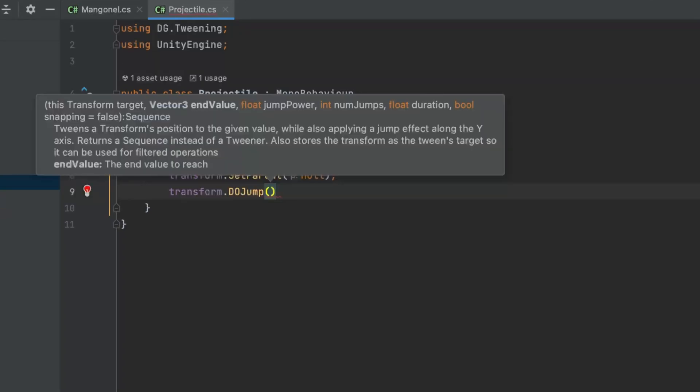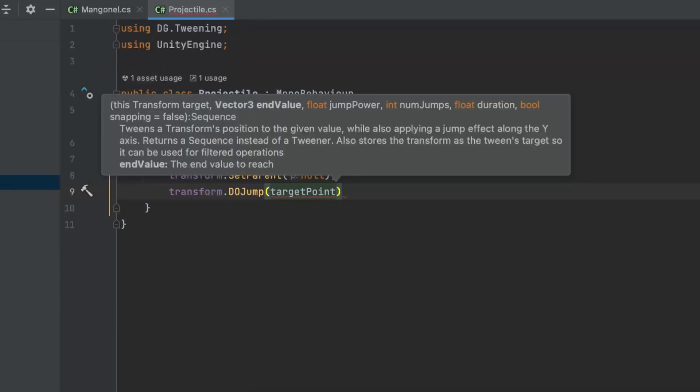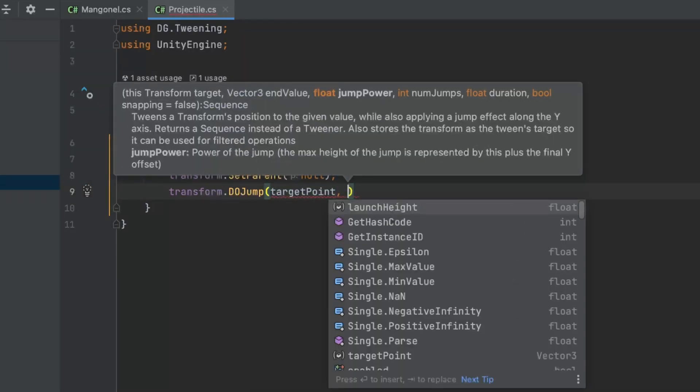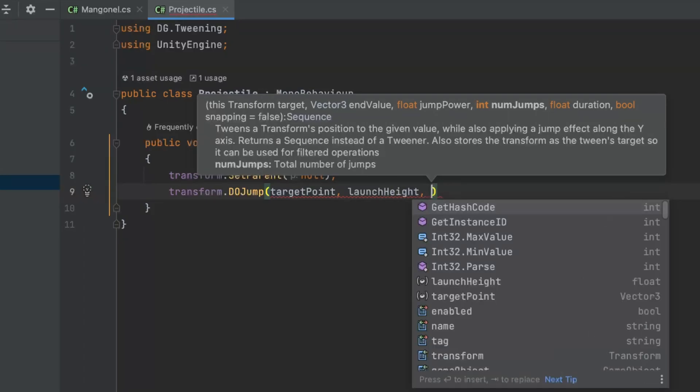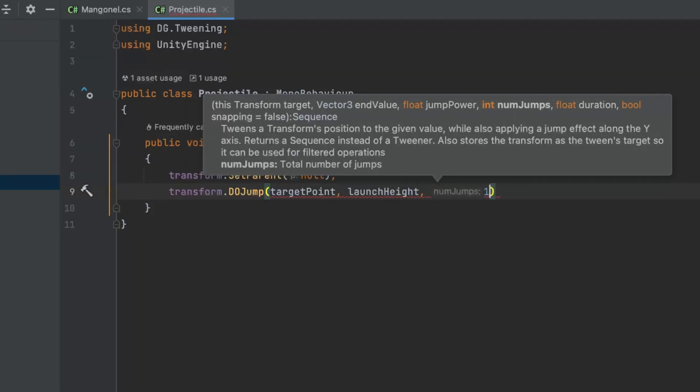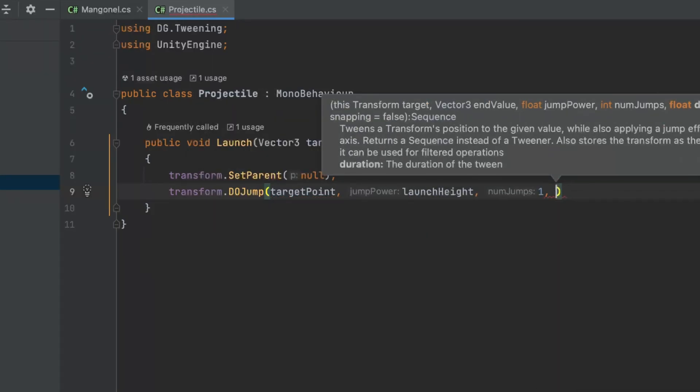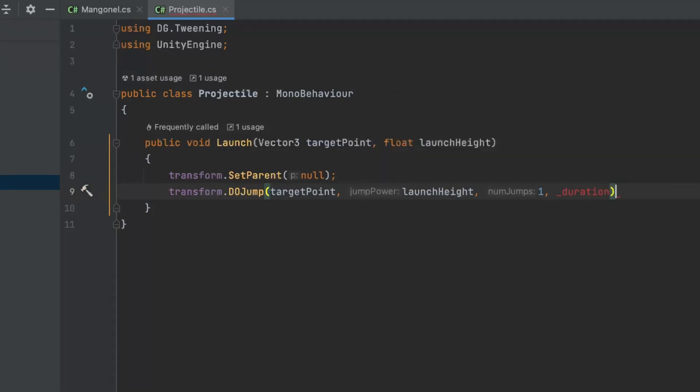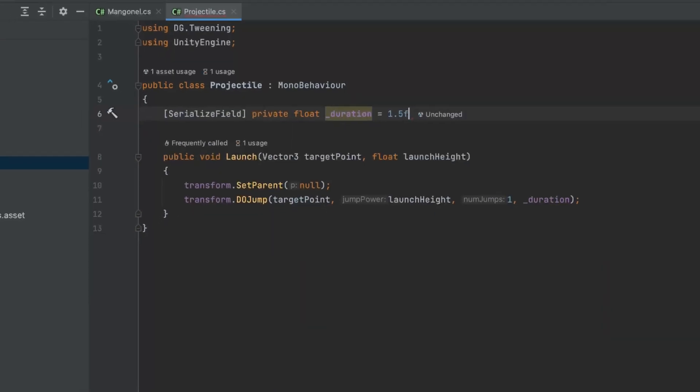DoTween provides a great method called doJump that will move the object to the end value with a defined trajectory using the jumpPower parameter. The jumpPower parameter defines the height of the trajectory. To use doJump, we'll add the target point as an end value, the launch height as jumpPower and set the number of jumps to 1. We'll also add a separate field for the animation duration, so we can control the projectile speed directly from its component.